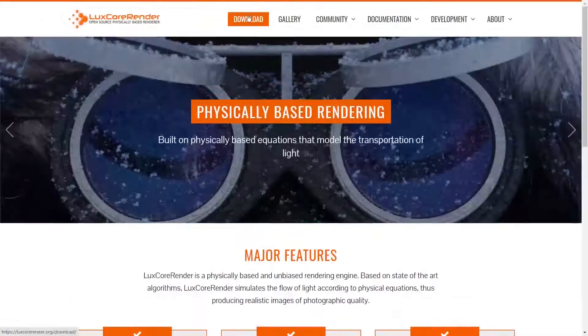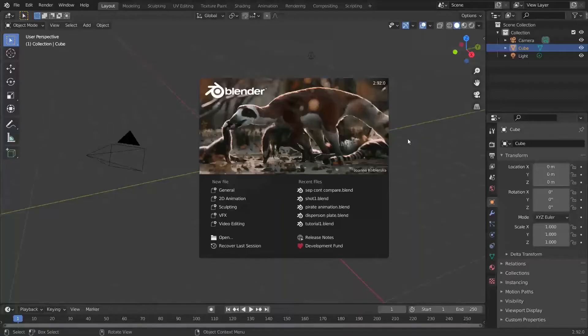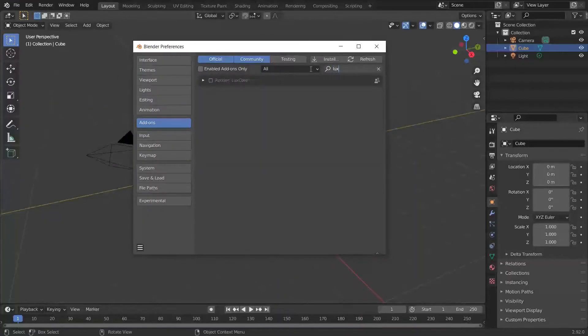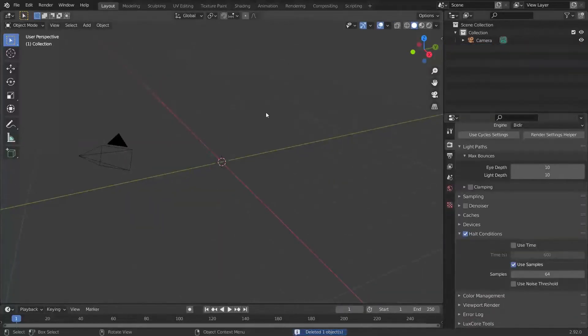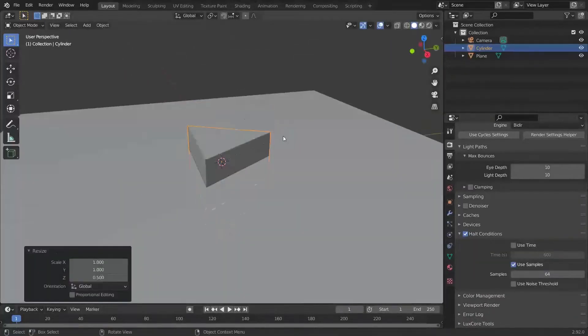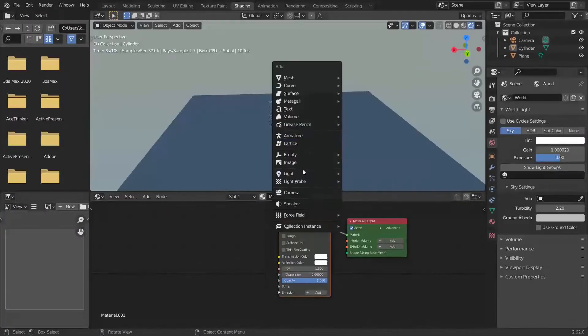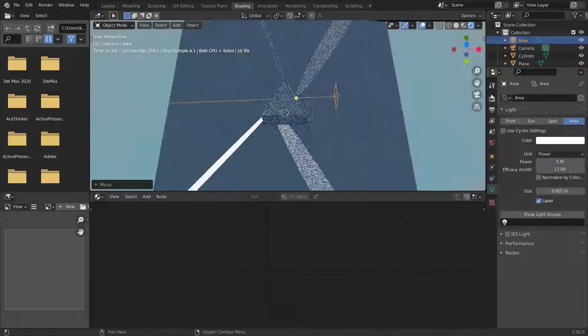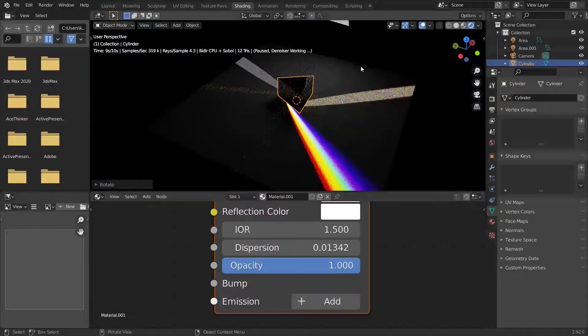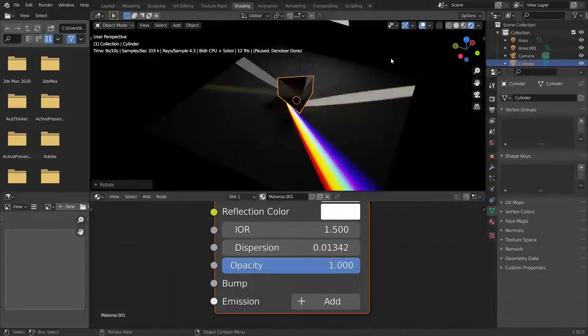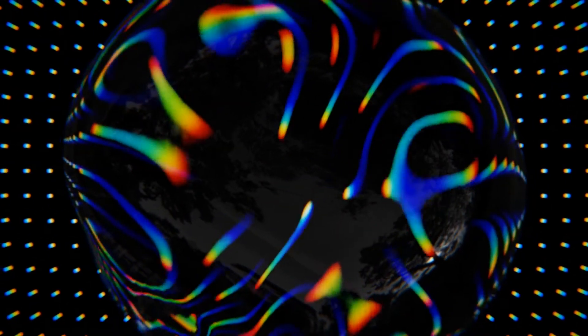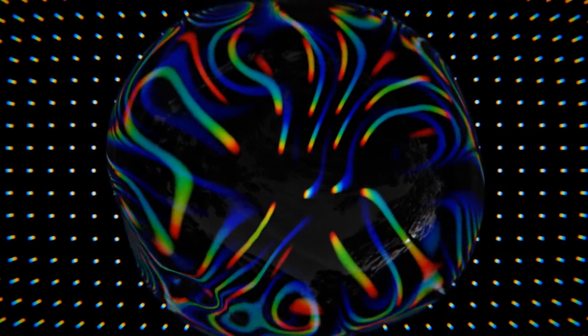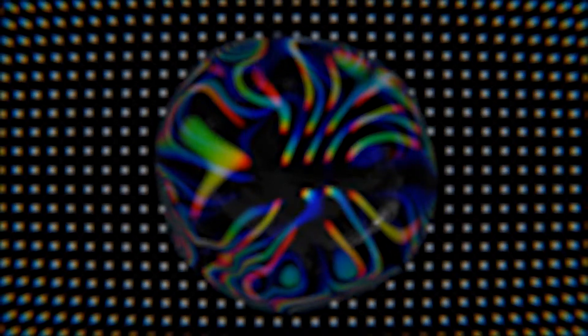You just download LuxCore from their website and install it as any other add-on. Then you can create a glass object with accurate dispersion, and if you add a laser light, you can make this. I will try to do something similar in Cycles, but the chromatic aberration can be used in both Cycles and Eevee. Now let's take a look at what we need to know before we start making the continuous glass dispersion.